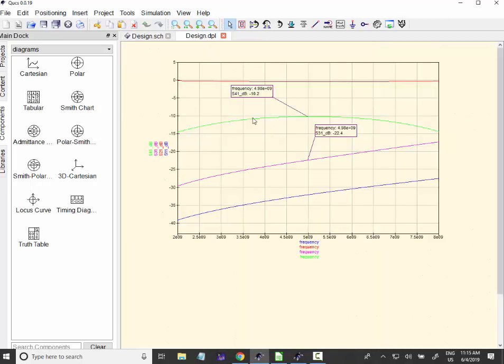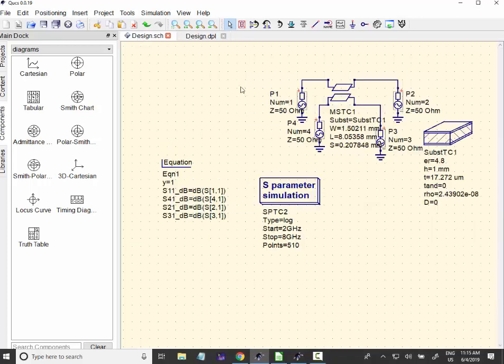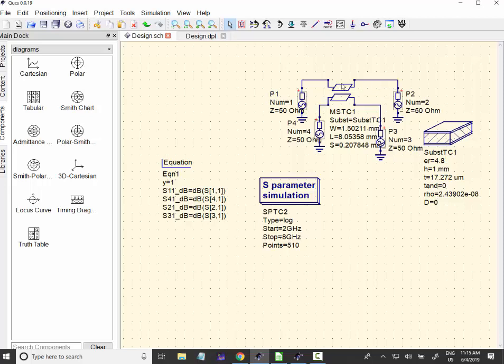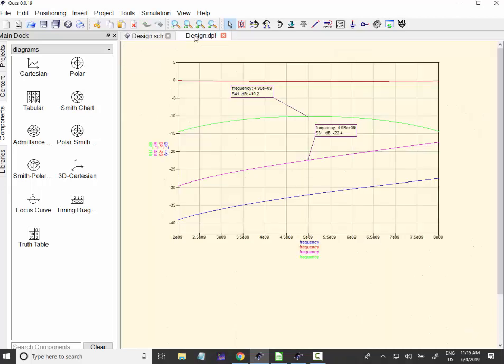which is basically the same. And we also have the S-2-1. S-2-1 is obviously, it has to be more or less 0dB. It's a direct connection. This is the red line here.